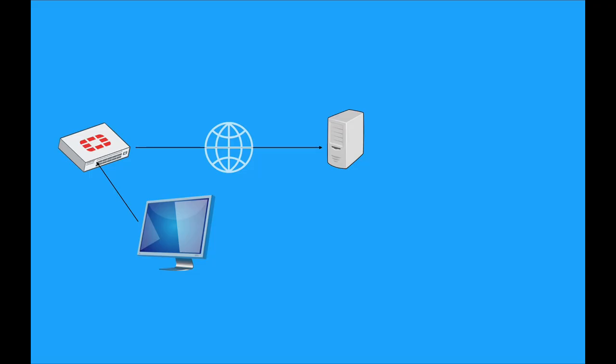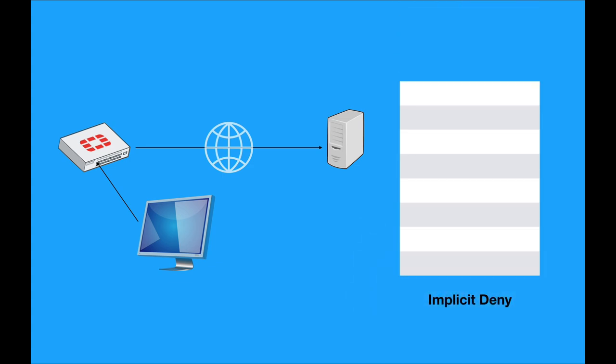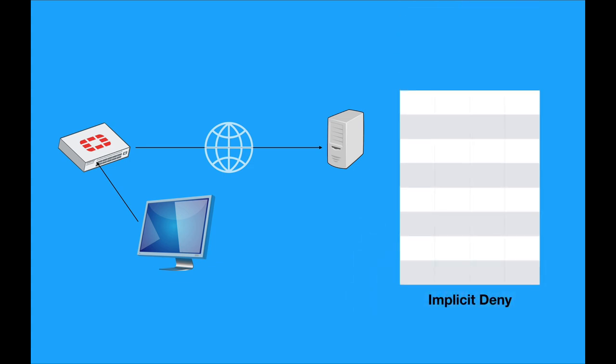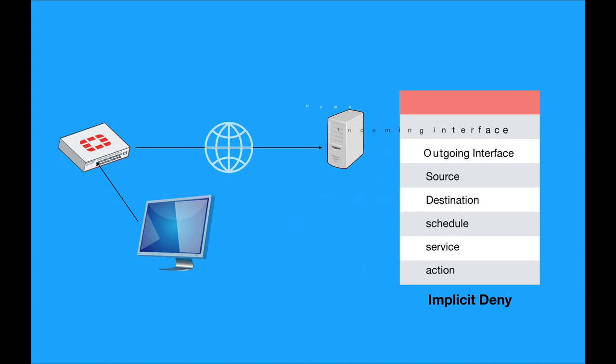So when we start to configure our firewall rule, we have an implicit deny rule at the bottom. And from there, we start to configure our different criteria that will be matched against your traffic. Now we start with the name of the rule itself. As for naming conventions, don't use too many characters. Don't use spaces between words. Try to use underscores.